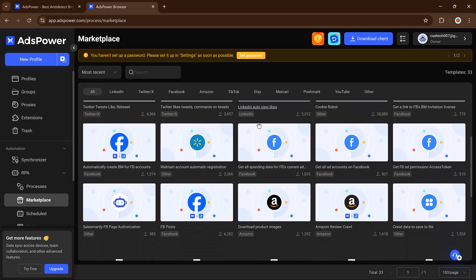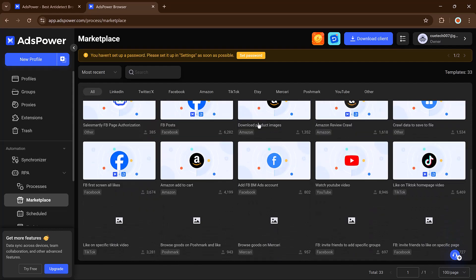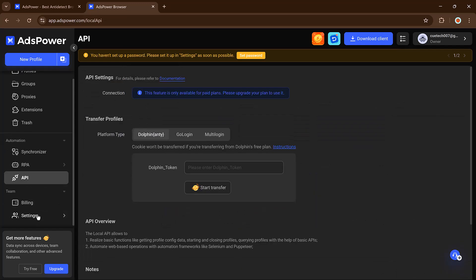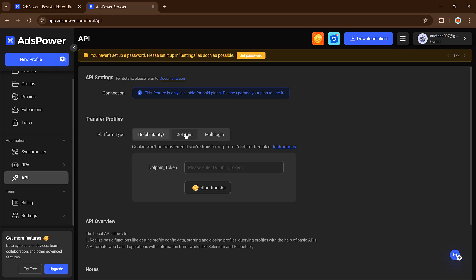And if you're a developer or need more control, AdsPower also offers an API so you can integrate it with your own tools and systems.